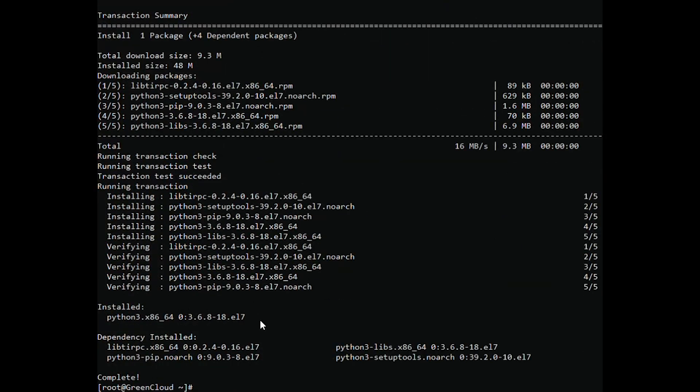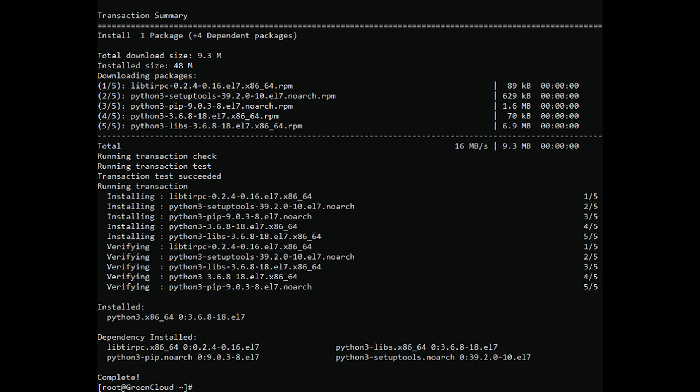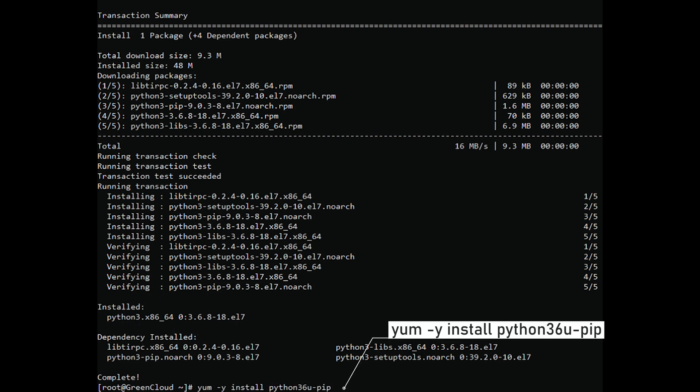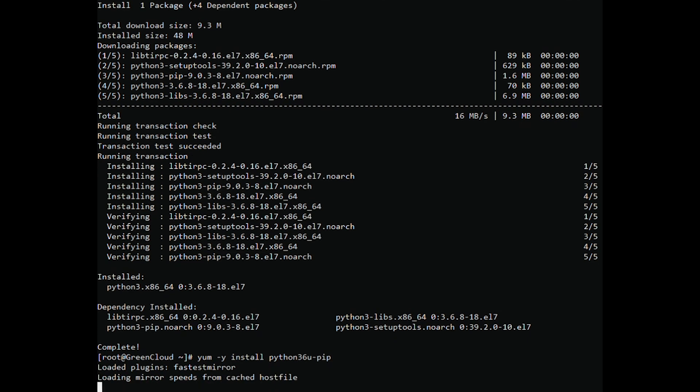Next, we will install PIP, which will manage software packages for Python. Then, we will install the Python development packages.